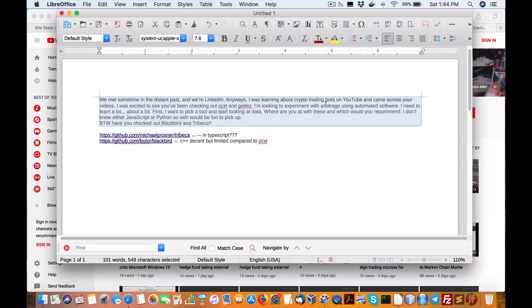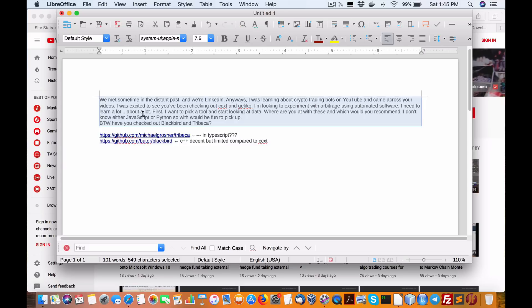I was learning about crypto trading bots on YouTube and came across your videos. I was excited to see you've been checking out CCXT and Gecko, which I'll address in a minute. I've been looking to experiment with Arbitrage using automated software. I need to learn a lot. First, I want to pick a tool and start looking at data. Where are you at with these and which would you recommend? JavaScript or Python?